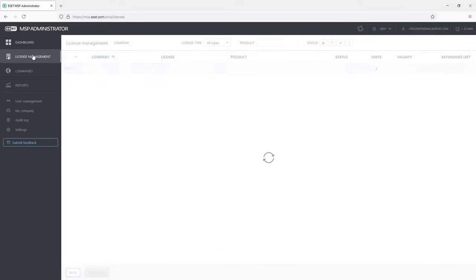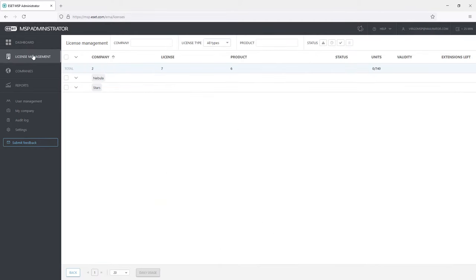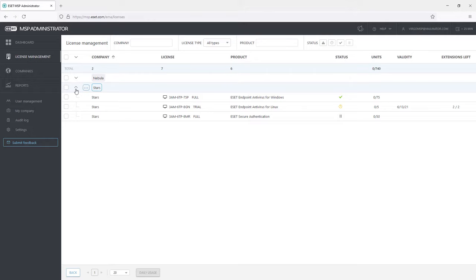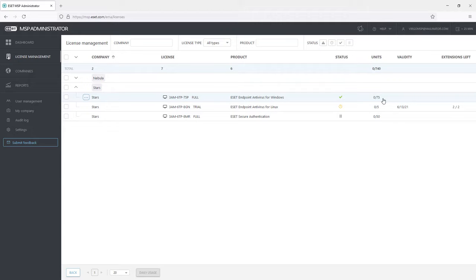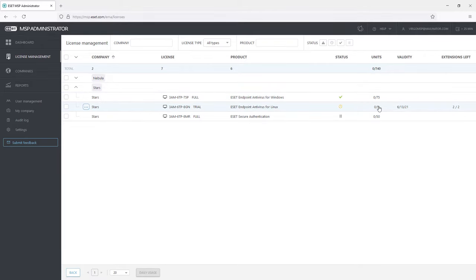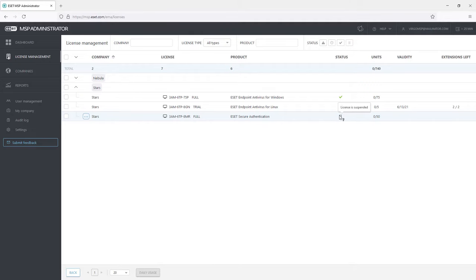License Management tab shows the created companies or customers and their licenses and allows the administrator to manage them in a very easy way. The STARS company has 3 products with various numbers of licenses. Asset Endpoint Antivirus for Windows, which is ok. There are 75 units available with 0 activated on any computer. For Asset Endpoint Antivirus for Linux there is a trial license. I can see its validity and number of possible extensions. Asset Secure Authentication has a suspended license. This way it's not active and it is not billed.